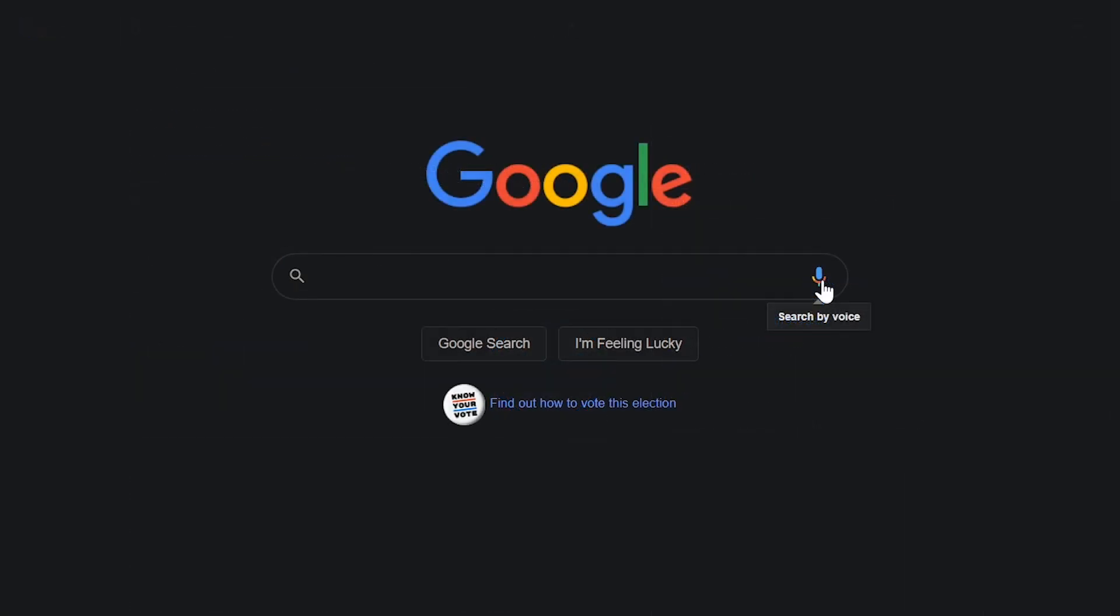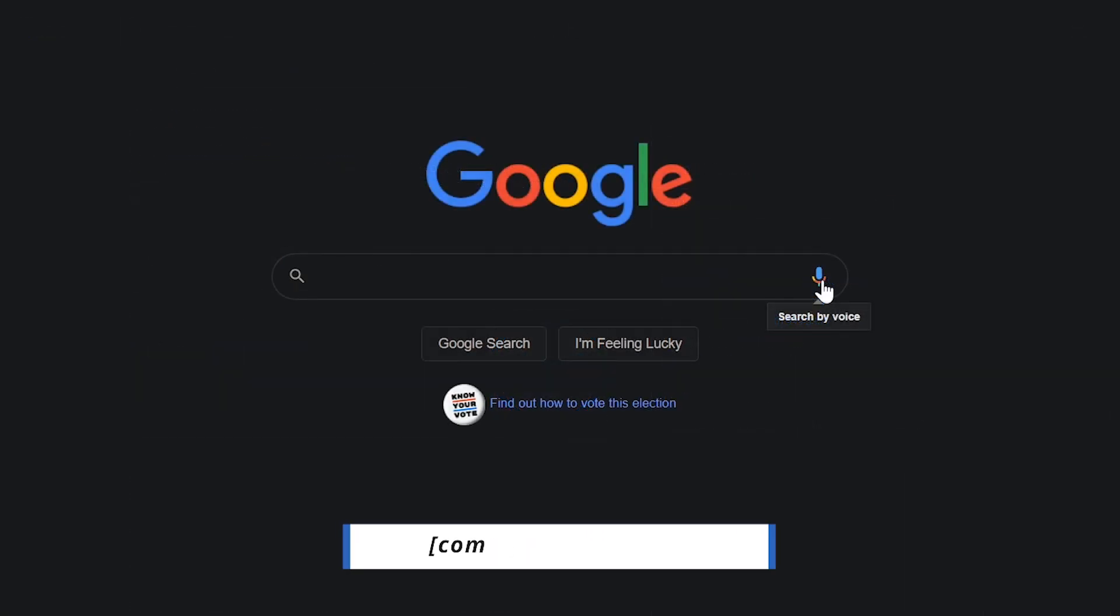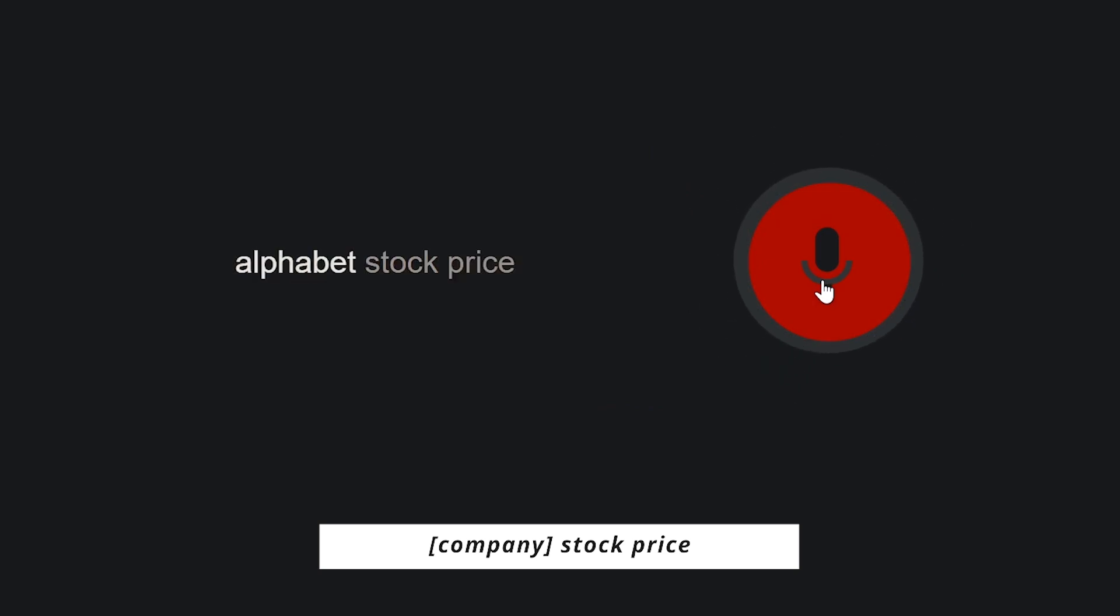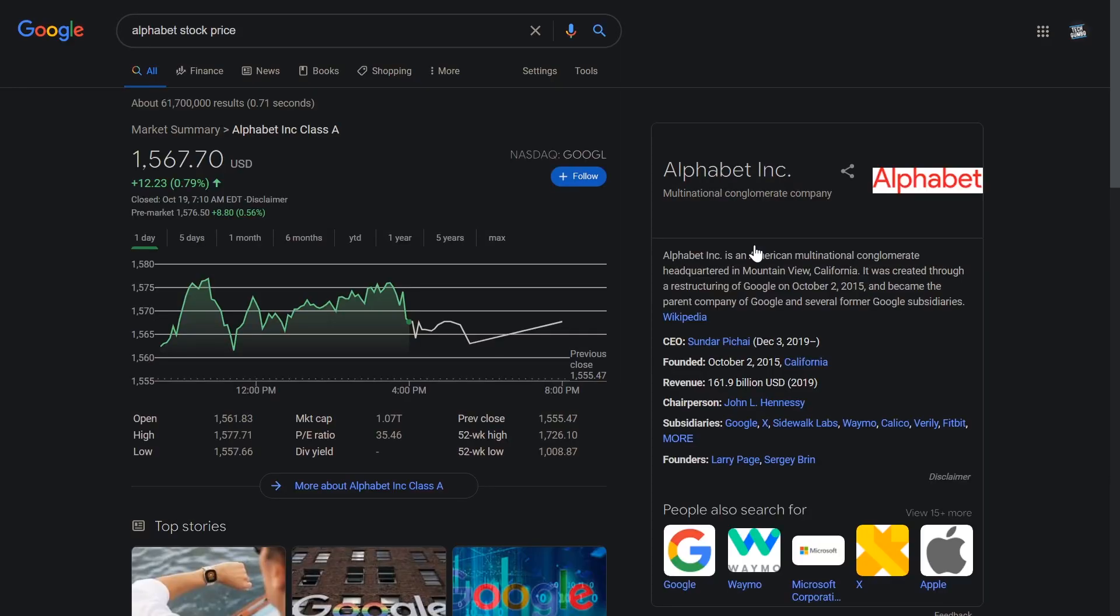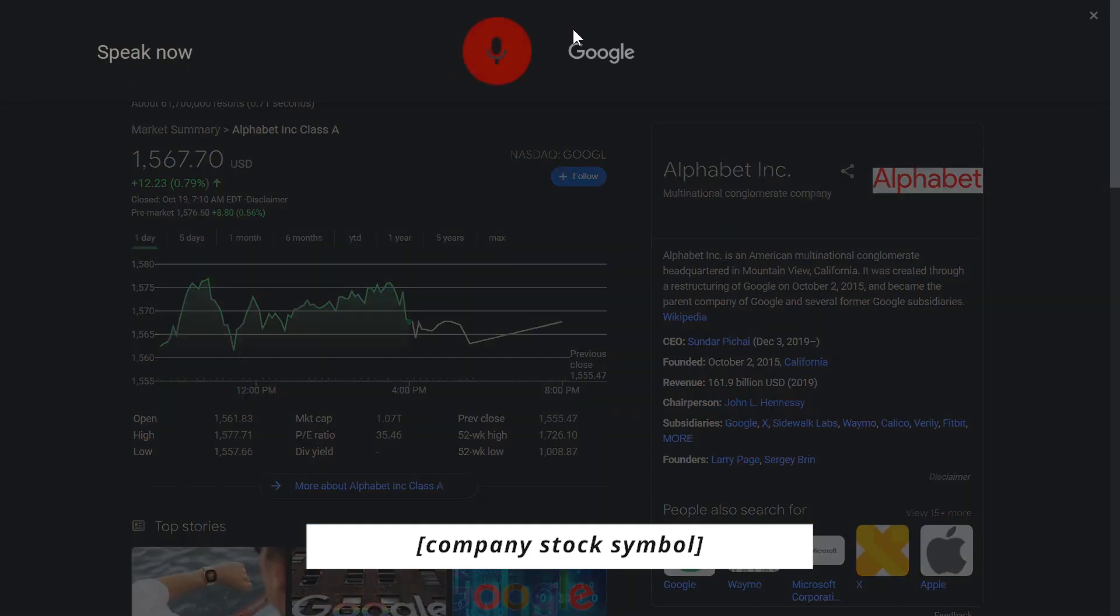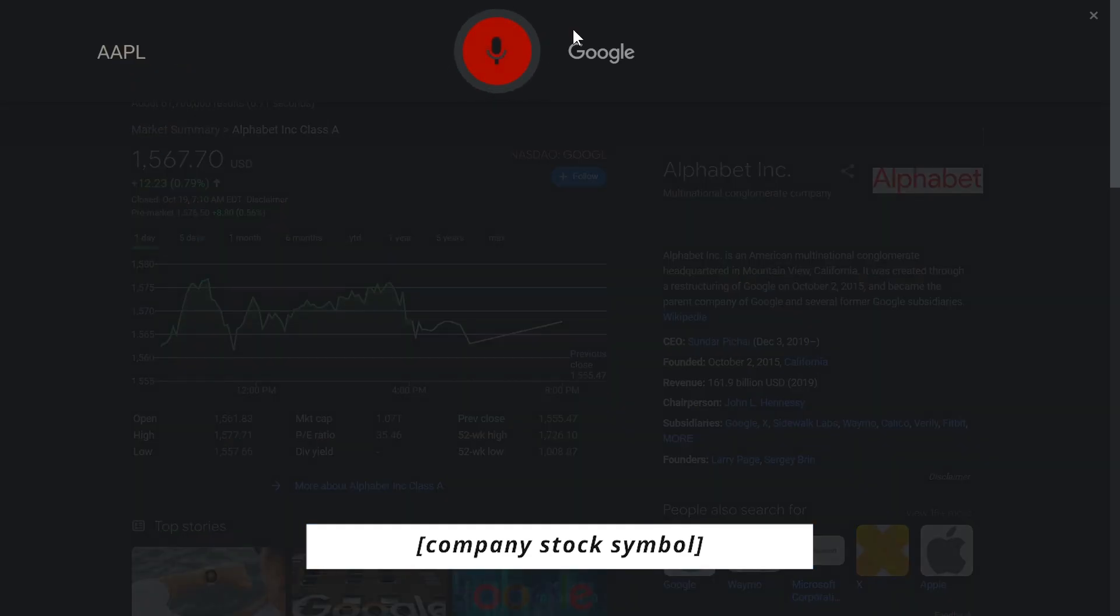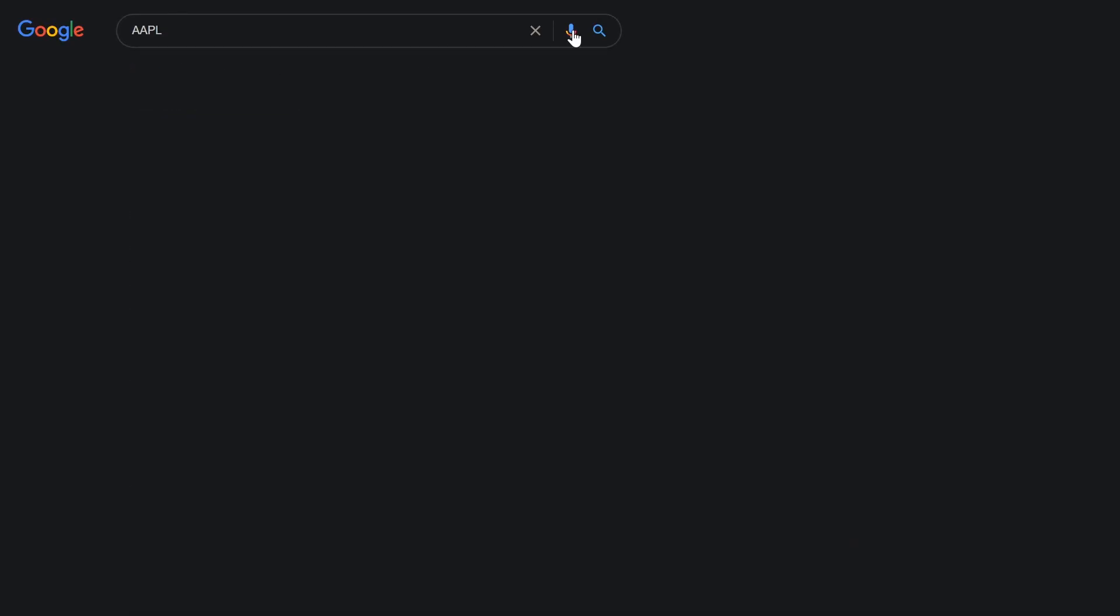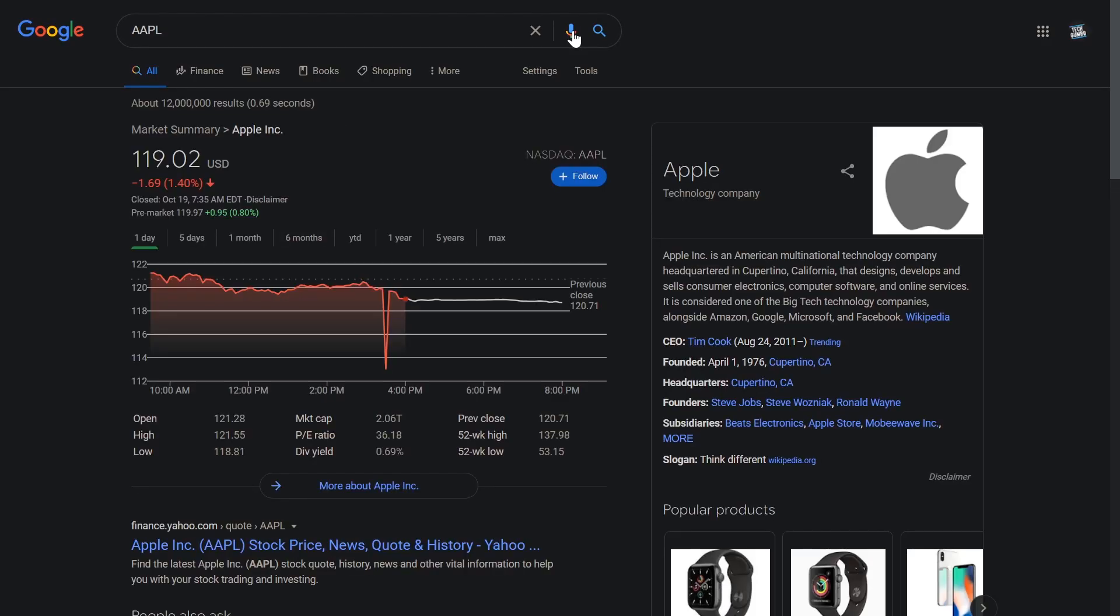To find out the current stock price, use the name of the company, followed by the words stock price. We'll use the parent company of Google, which is Alphabet. Alphabet stock price. Alphabet Inc. Class A closed up 0.79% on Friday at $1,567.70. If you happen to know the stock ticker symbol, you can just use that, AAPL. Apple closed down 1.4% on Friday at $119.02.